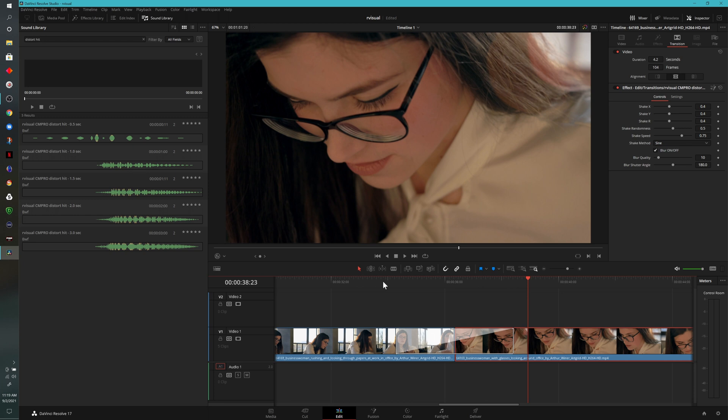If you're curious about some other videos that I've released or you're interested in learning some other things within DaVinci Resolve, click on one of the playlists that you see on your screen. As I mentioned before, if you haven't already, please subscribe, and I will see you in the next video.